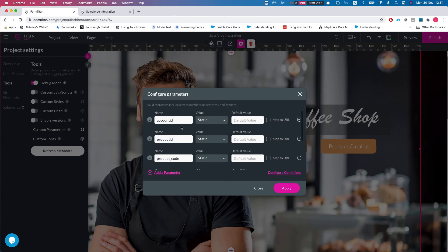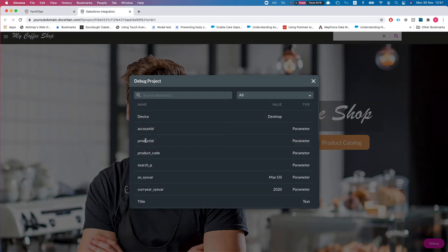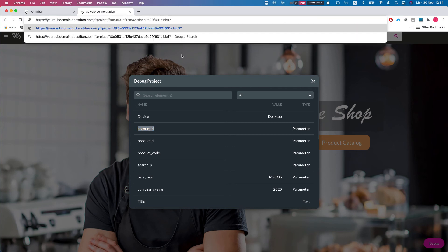Let me show a different usage of custom parameters. I have a custom parameter named 'Account ID'. In the published version you can see the Account ID is currently empty. You can set this from within conditions internally, or I'll show you how to set it directly from the URL.